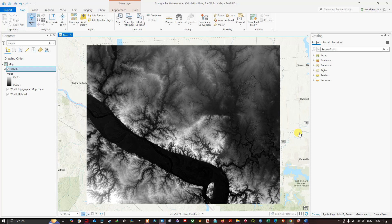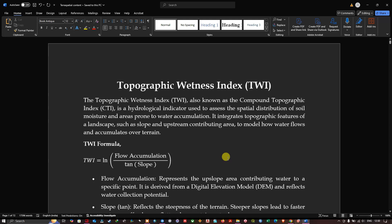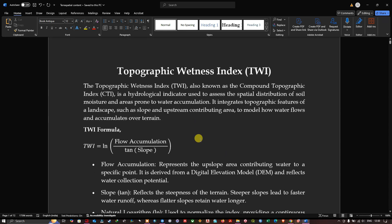Hello everyone, welcome to the channel. In this video I'm going to show you how to calculate a Topographic Wetness Index using ArcGIS Pro. A TWI, also known as a Compound Topographic Index, is a hydrological indicator used to assess the spatial distribution of soil moisture and areas prone to water accumulation. It integrates topographic features of landscapes such as slope and upstream contributing areas to model how water flows and accumulates over terrain.